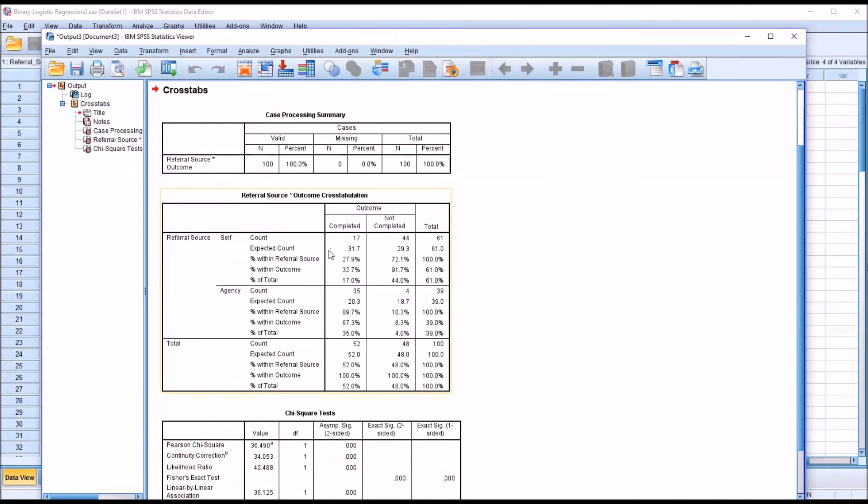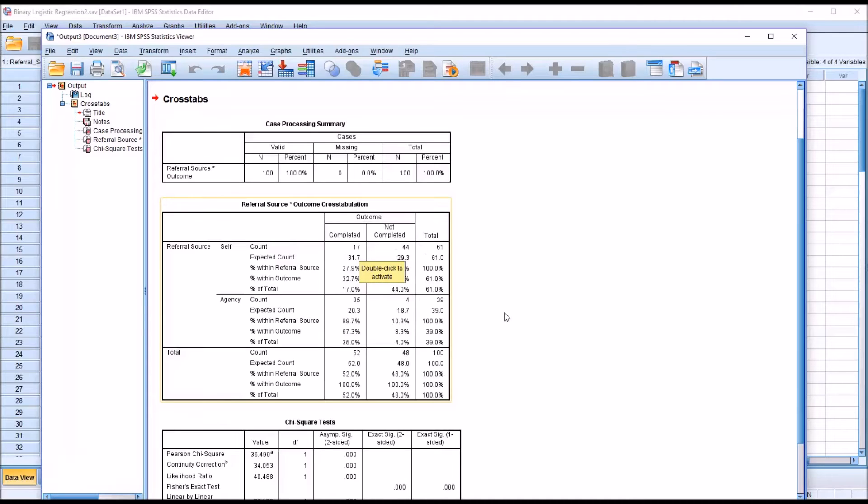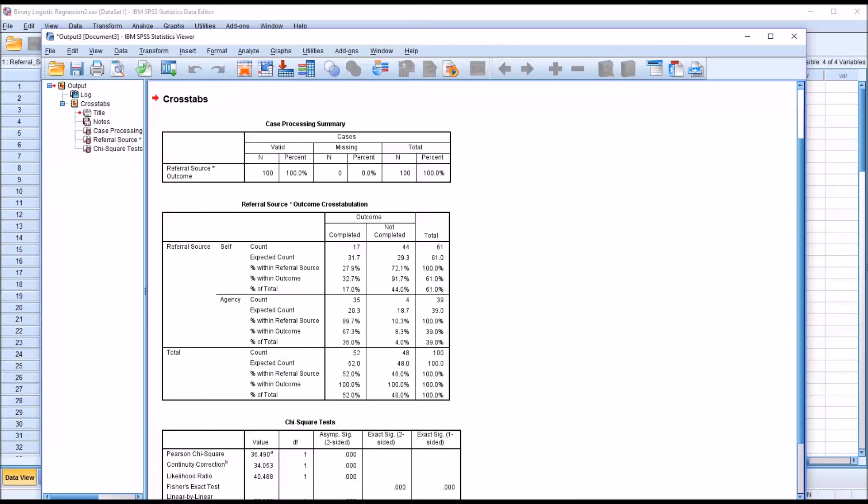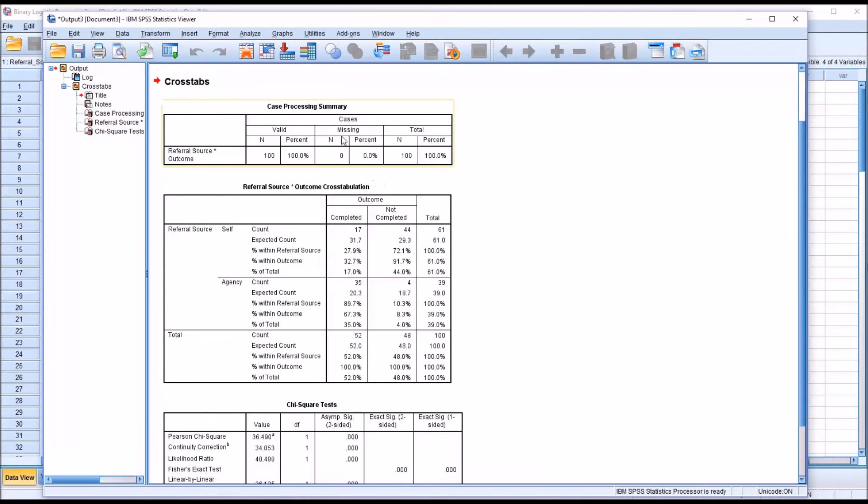This is a chi-square, not the logistic regression. We have referral source times outcome, the cross-tabulation. We can see that when we have a self-referral, we have 17 completed and 44 not completed. With an agency referral, 35 completed and 4 not completed. So it would appear, before even getting into the logistic regression, that the individuals referred by an agency have a higher probability of the completed outcome. We keep that in mind as we analyze the results from the binary logistic regression.